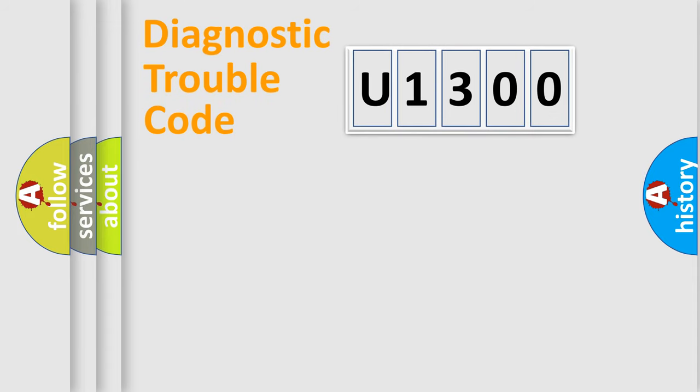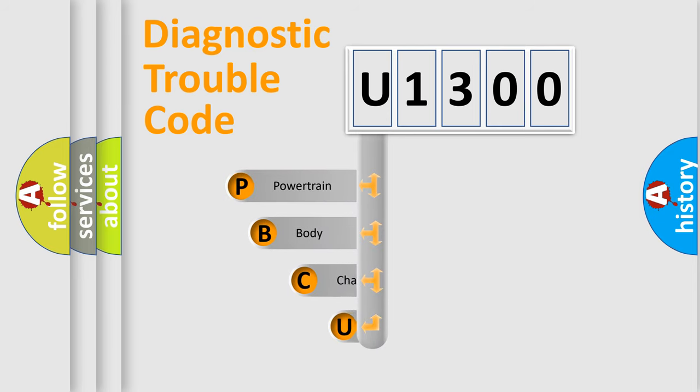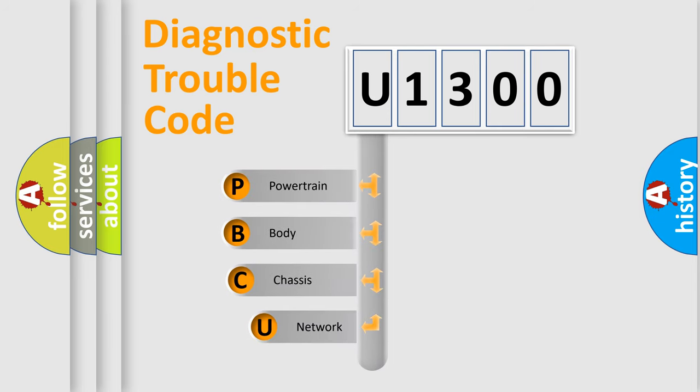First, let's look at the history of diagnostic fault code composition according to the OBD2 protocol, which is unified for all automakers since 2000.